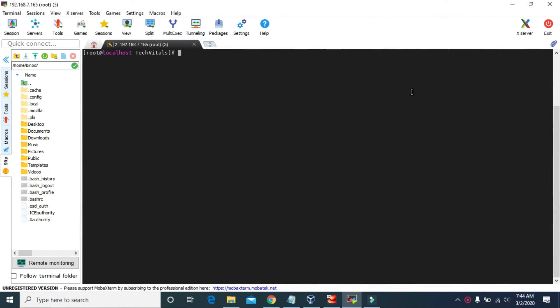Hello guys, welcome to Tech Vitals. Today we are going to learn how to make the shortcut files or the soft links, and how to make the hard links in Linux. Let's start with the shortcut files.